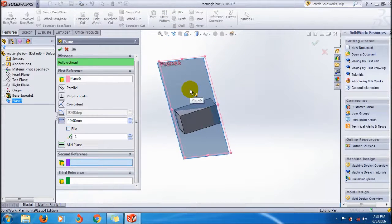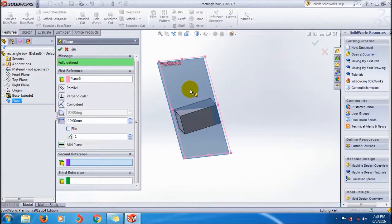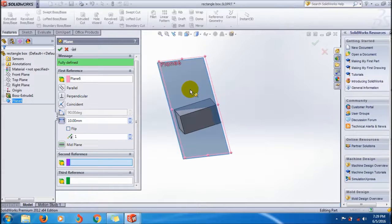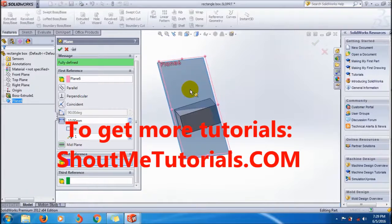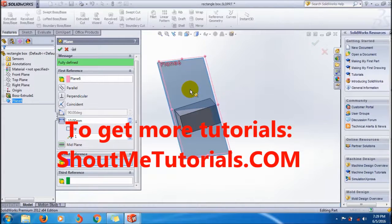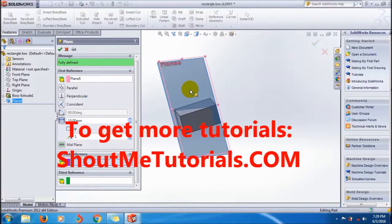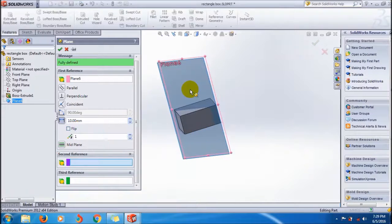This is the way how to create different types of planes. If you like my videos, please like it and subscribe it for getting more tutorials. Bye-bye, see you in next tutorial.